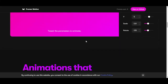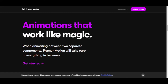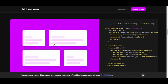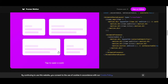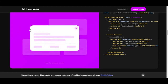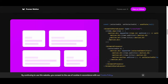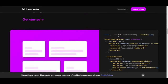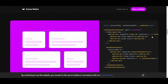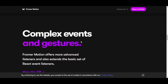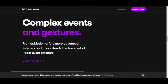When animating between two separate components, Framer Motion takes care of everything in between. Look at this — tap to open the card! We have state management with useState, selected ID, and set selected ID. This is really great.